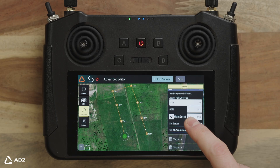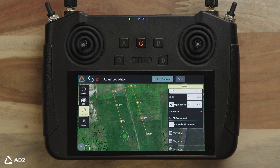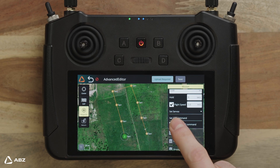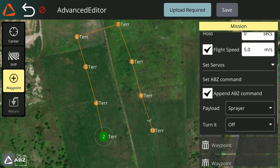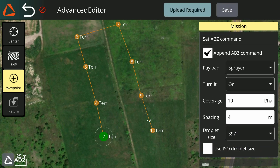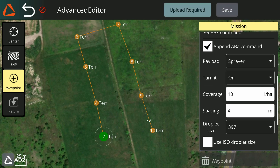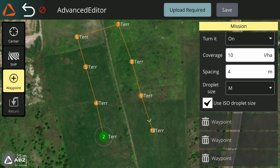As opposed to the servos, this function is used for the L and S series. Set Append ABZ command, choose Payload, and turn it on or off. If turned on, the following can be changed depending on your payload: Coverage, Spacing, and Droplet Size. You can also use ISO Droplet Size.